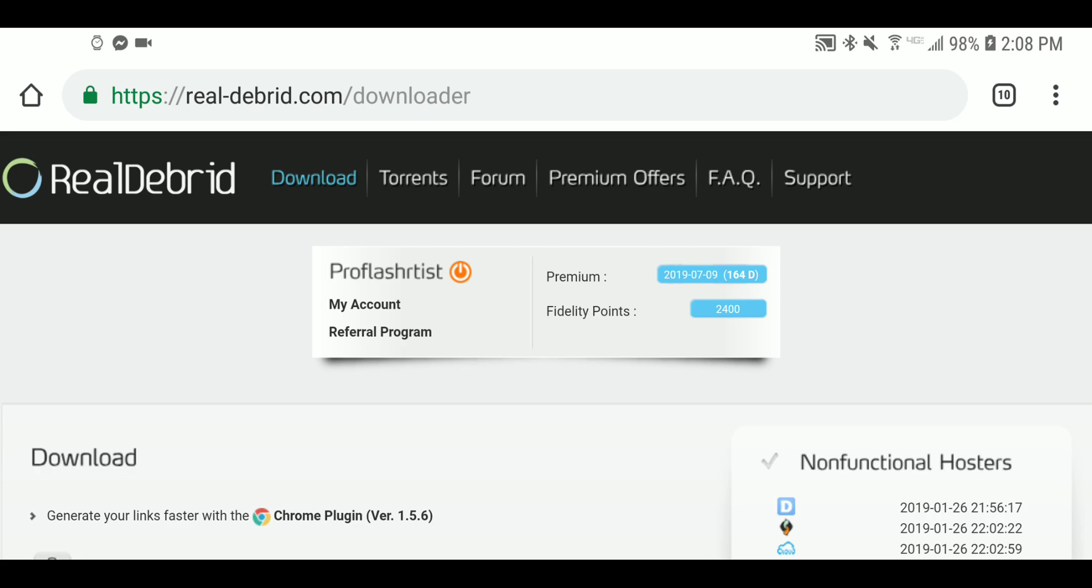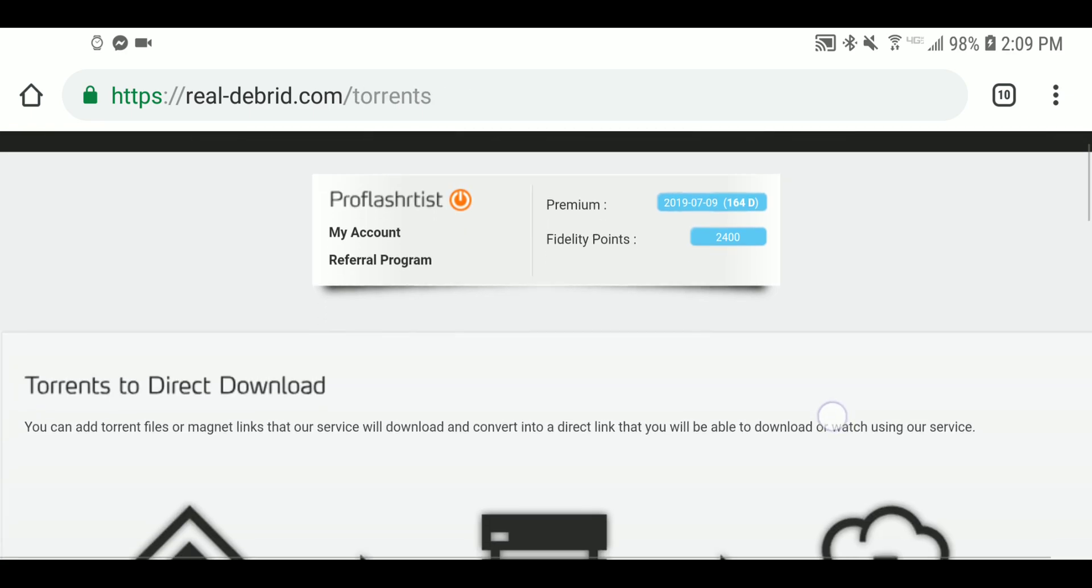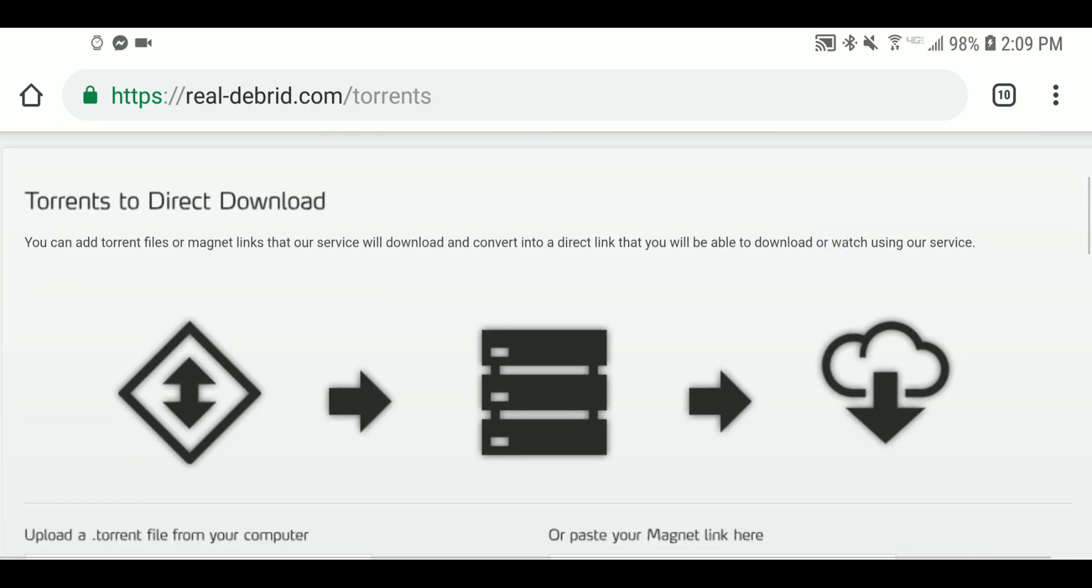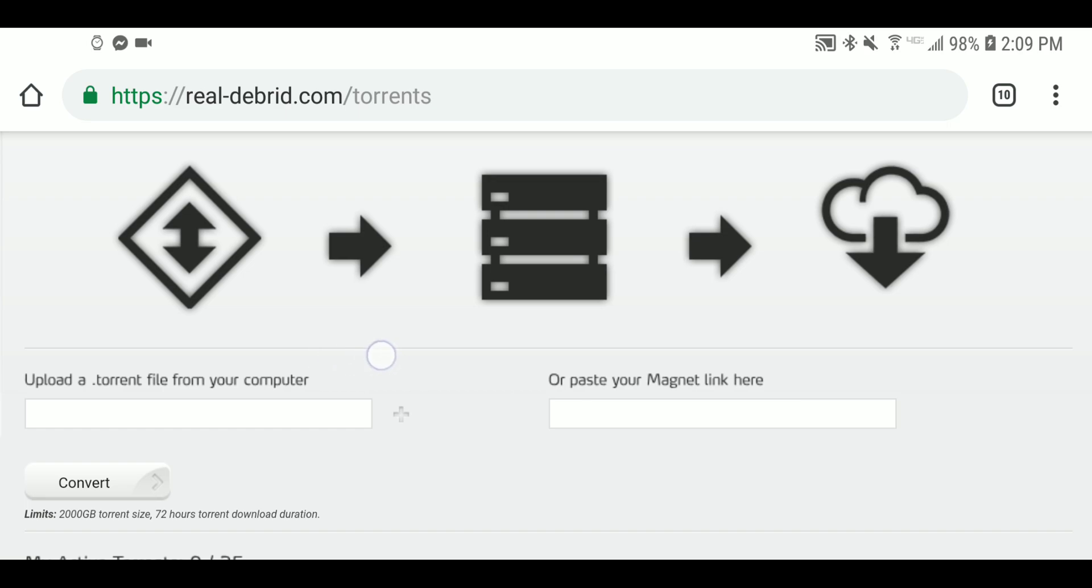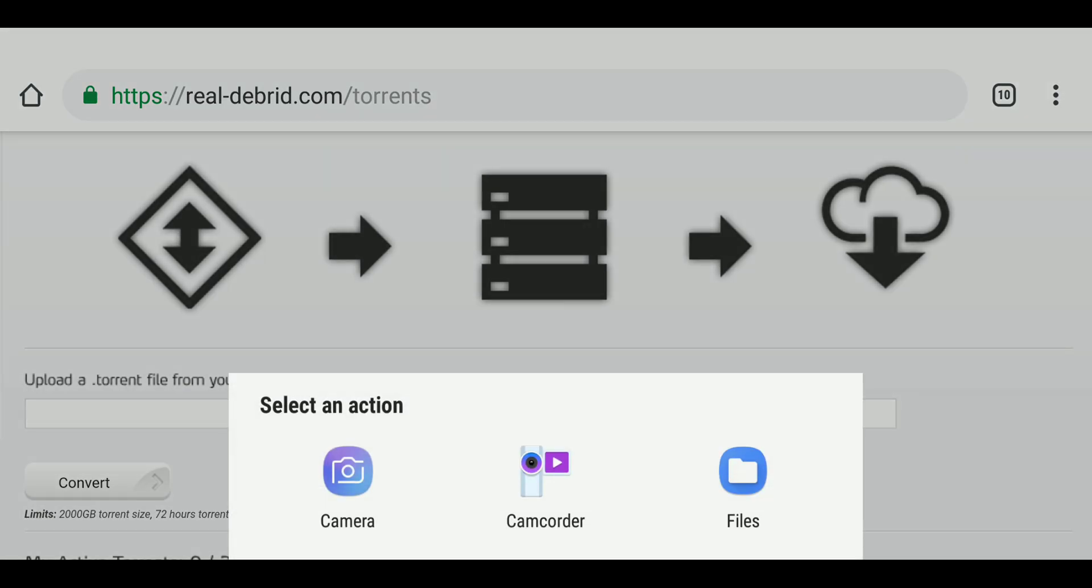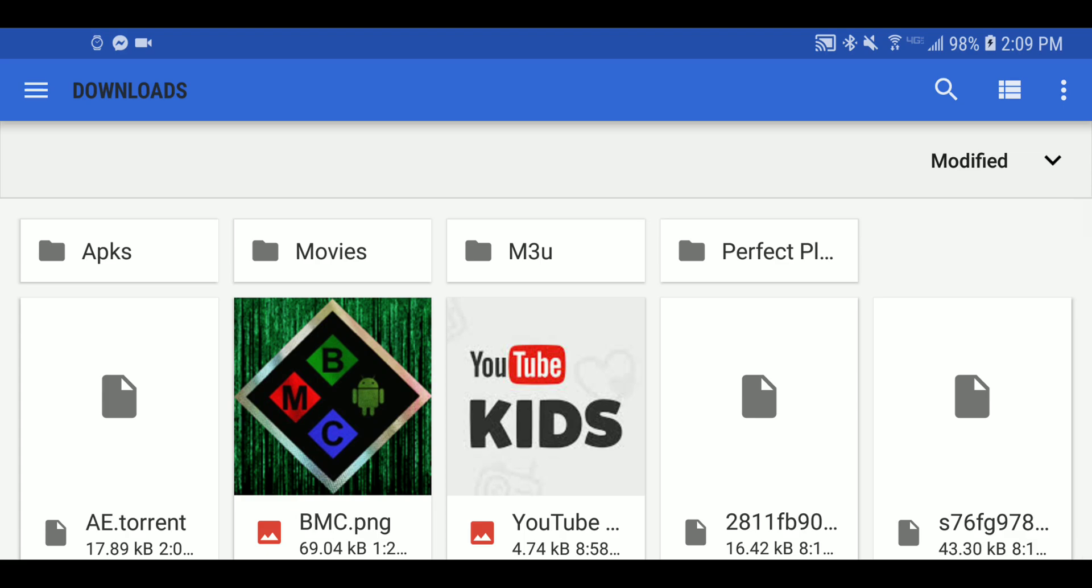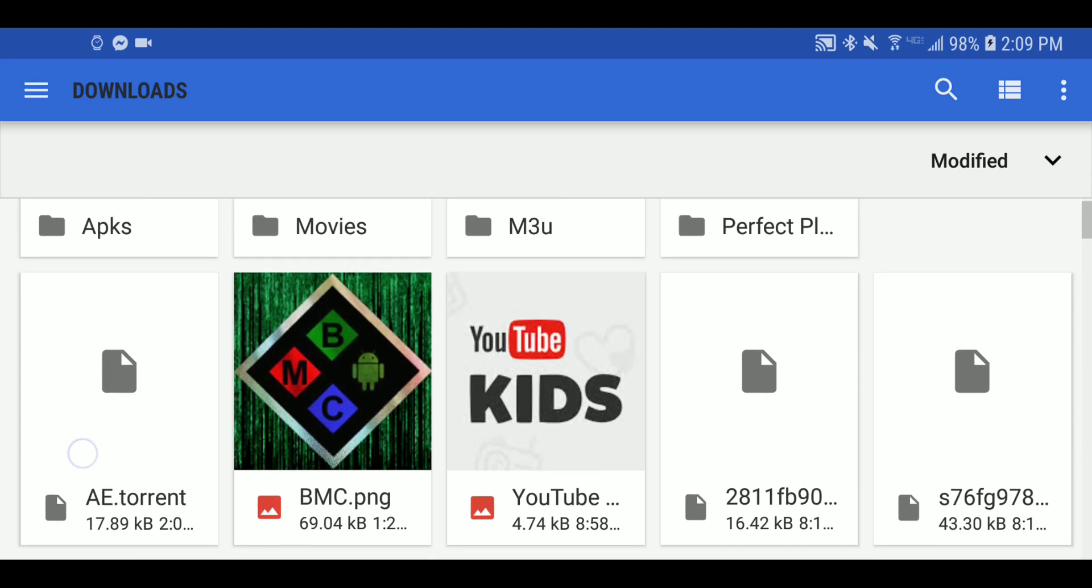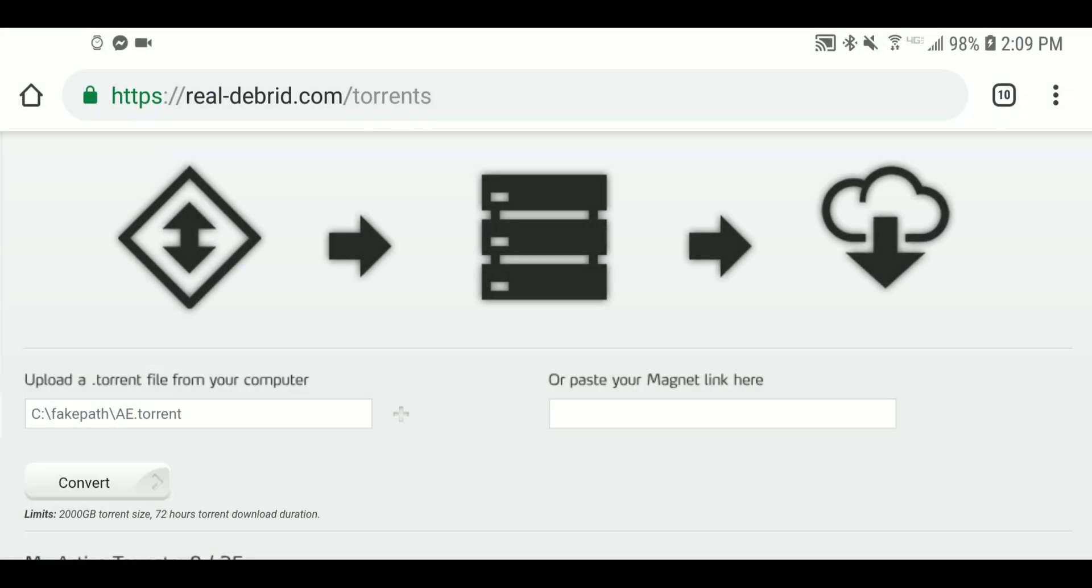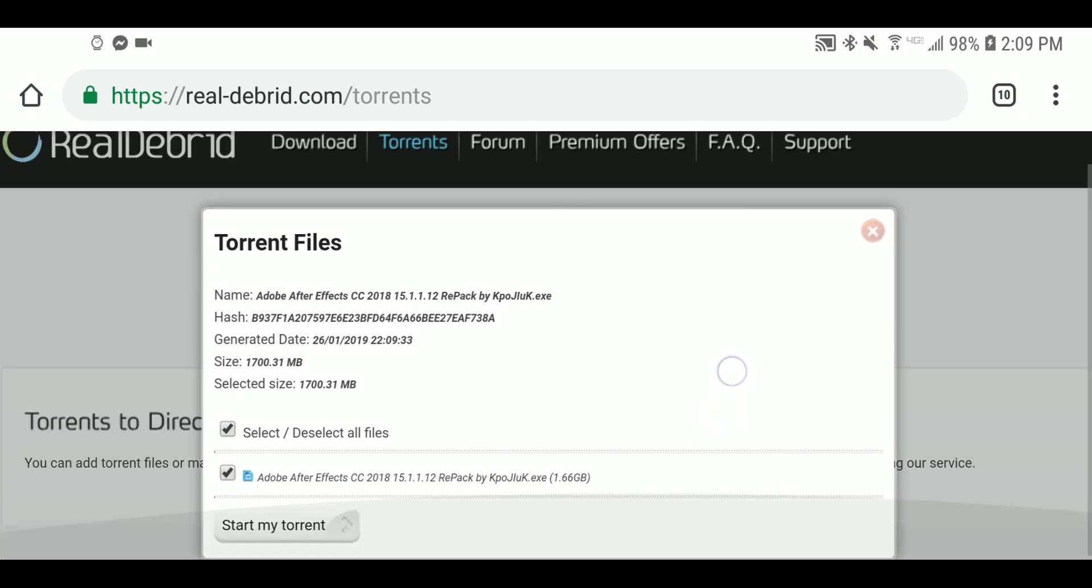If you log into your account here, click on Torrents on the top bar, you will see this screen right here. You'll either need a magnet link or a .torrent file from your computer. Now I've already gone ahead and grabbed one offline, so I will hit my plus sign files. This is on my cell phone and you see right here I've got my AE.torrent file, so I can go ahead and open that.